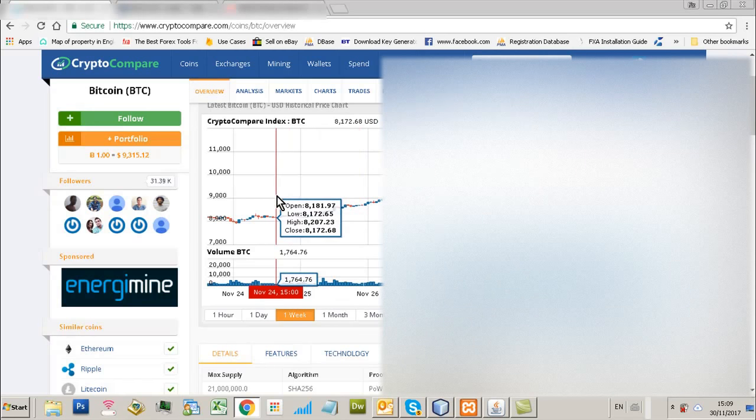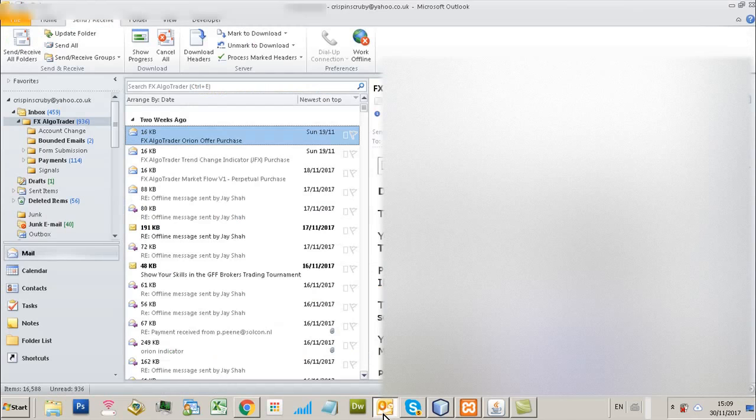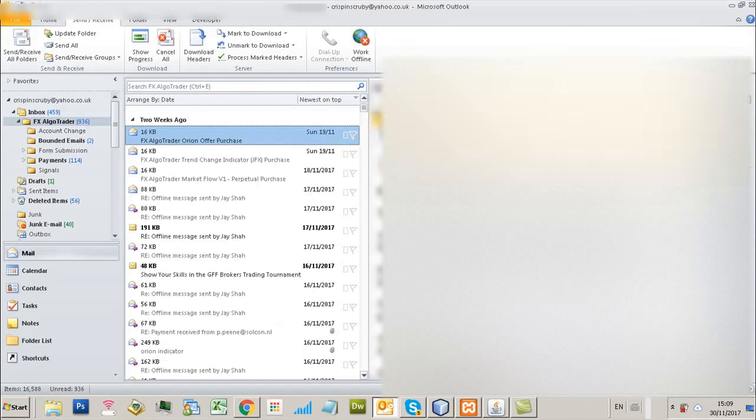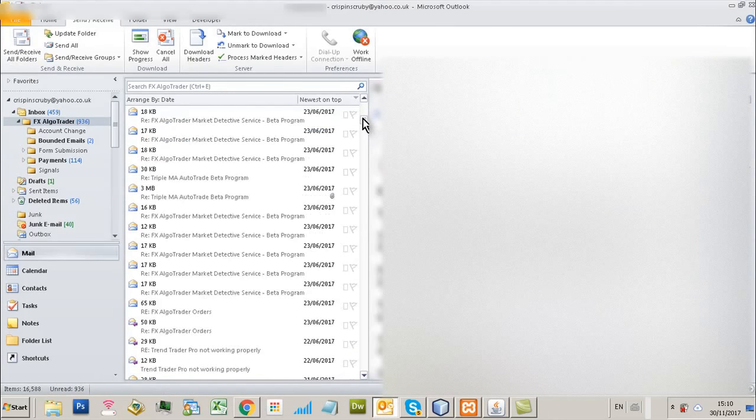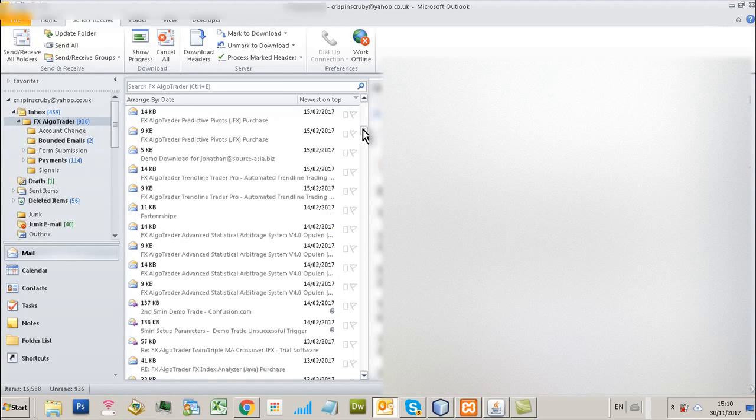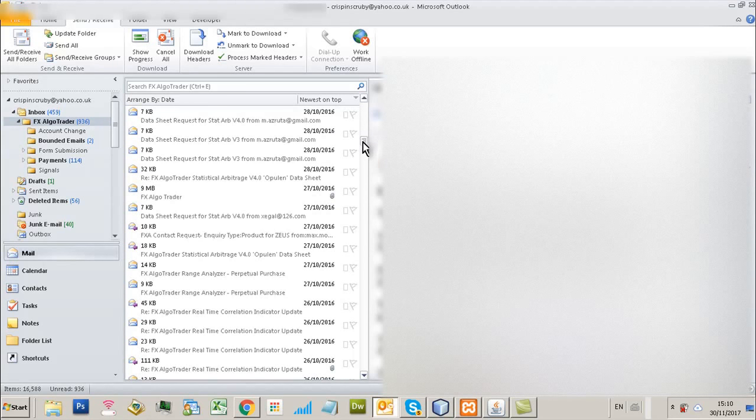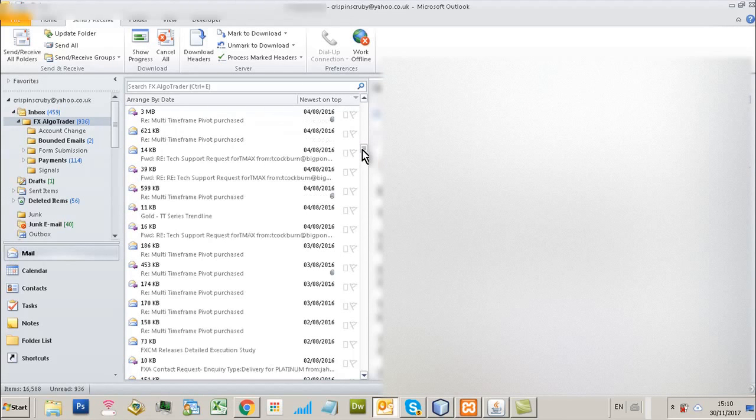But let me show you what happens. So if I look at my emails from yesterday evening. In fact, there's quite a few alerts which were generated from the system.